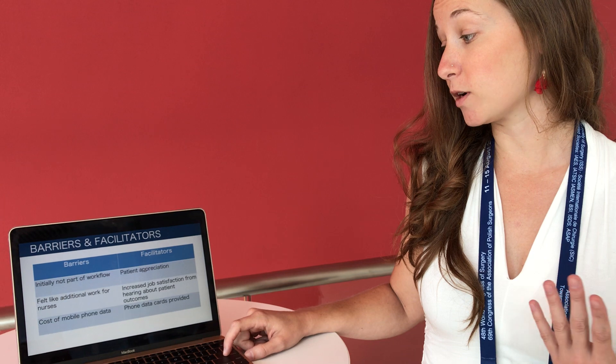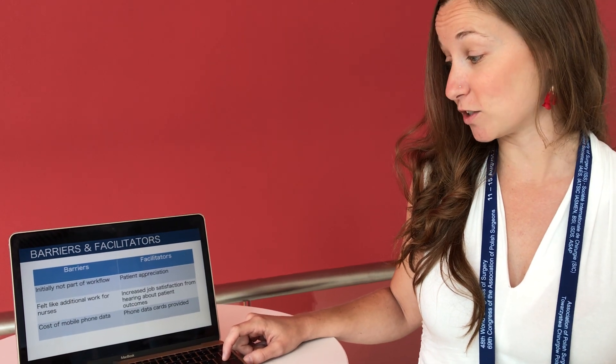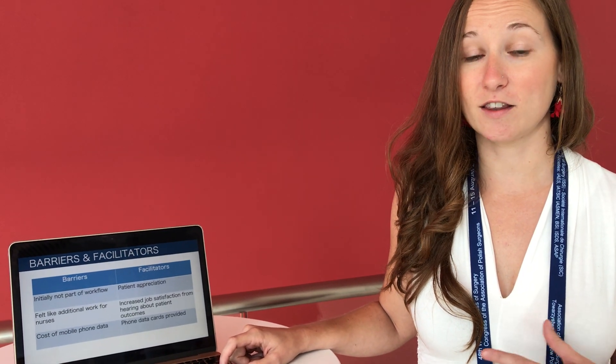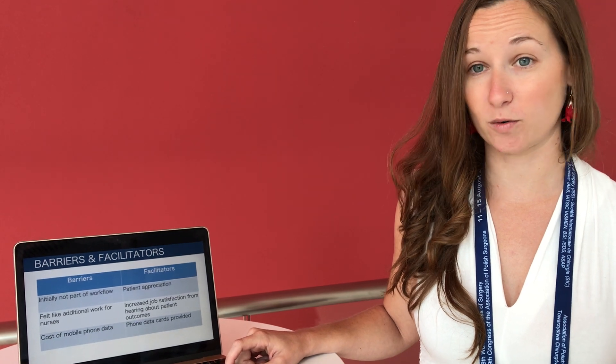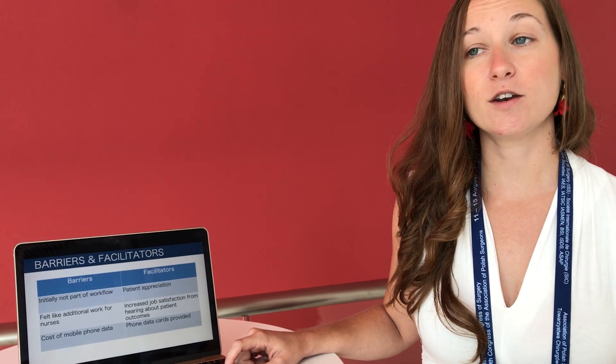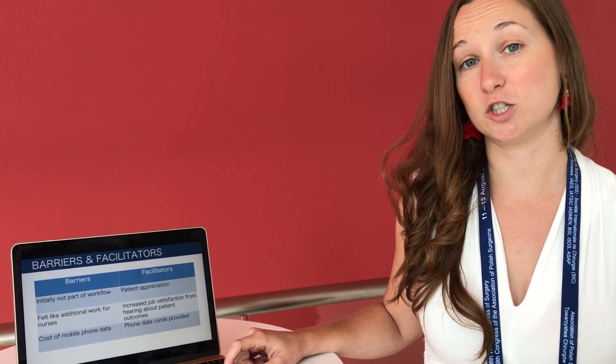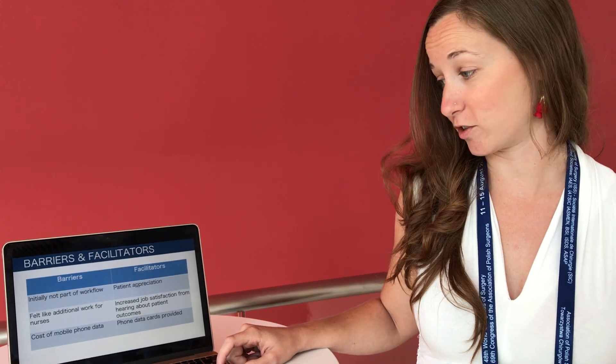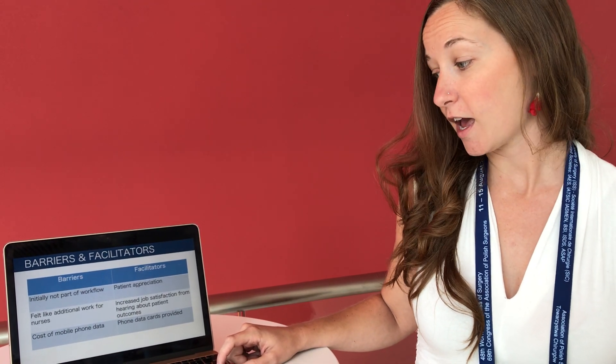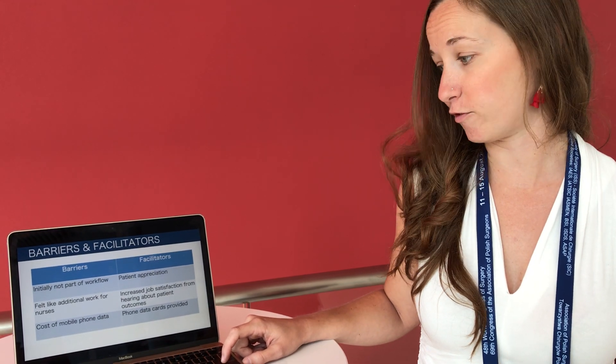But they reported a number of positive elements of the strategy including the fact that the patients really appreciated hearing from them with this phone call and the nurses actually reported increased job satisfaction through being able to check in with their own patients after discharge. And as a program we provided data cards to the nurses so they wouldn't have to pay out of pocket.